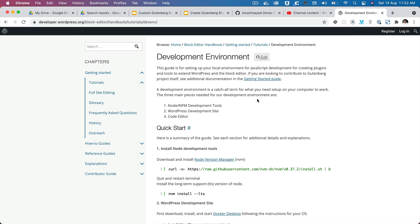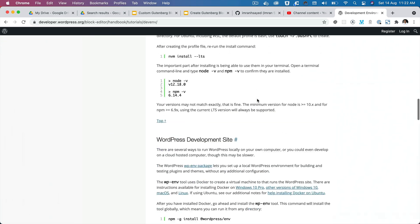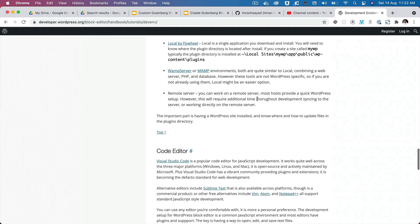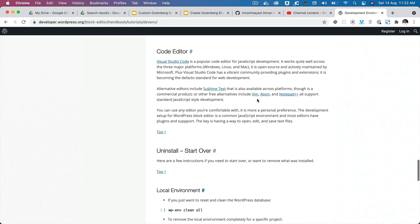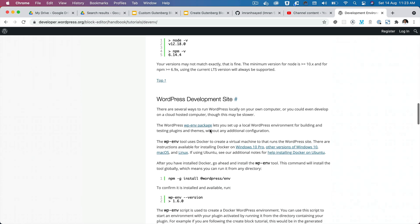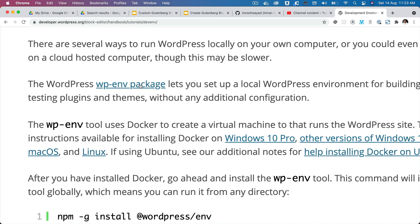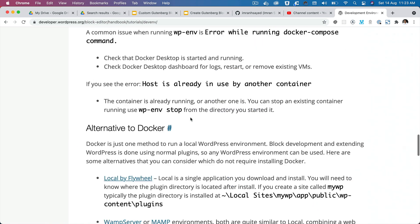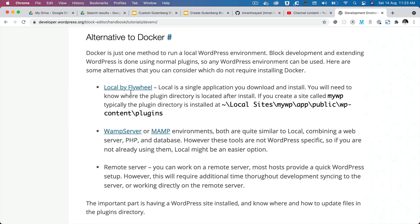In this video we're going to start with setting up the development environment. There are several ways of setting up your development environment. If you scroll down at the bottom on developer.wordpress.org/block-editor/handbook, you can see that you can either use the wp-env package or you could also use your own setup environment like Local by Flywheel, WAMP, MAMP, or a remote server.